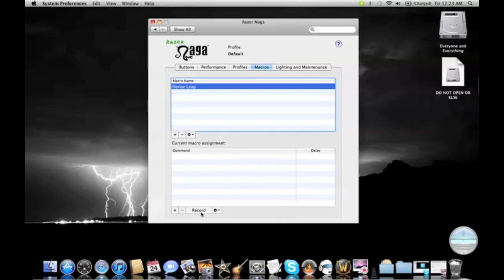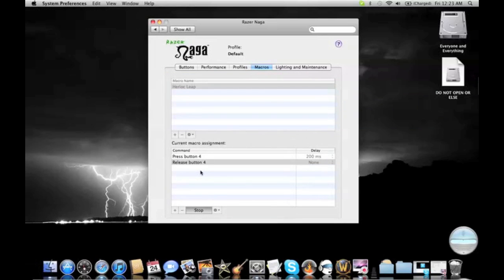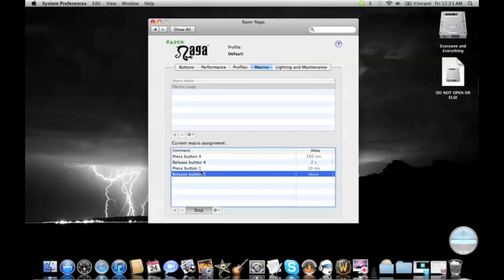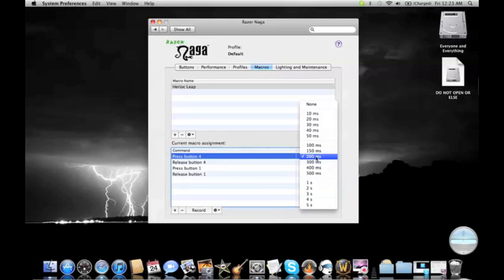Click record, you click the buttons you need to click, so for me it's press button 4, and press the regular click, and stop recording. Now, there's a delay, which is bad. You don't want delays.